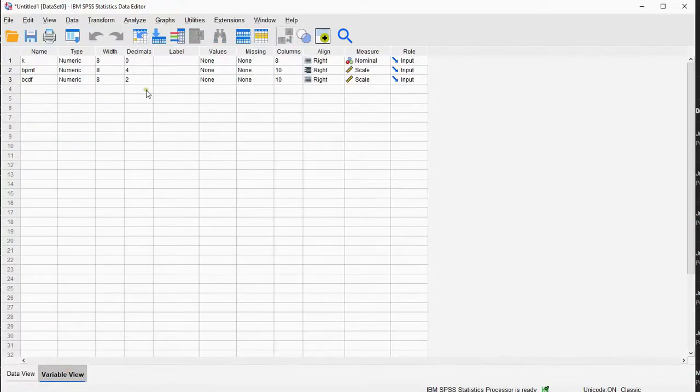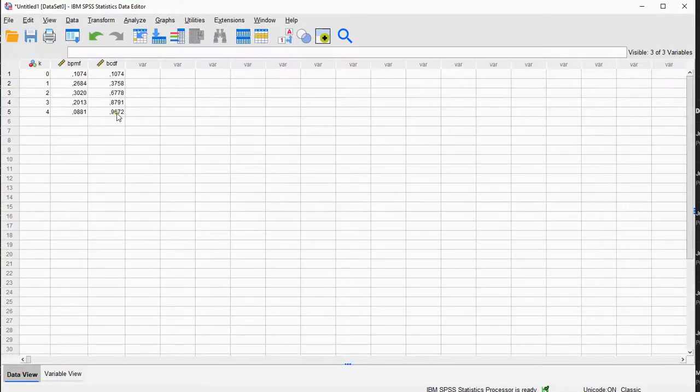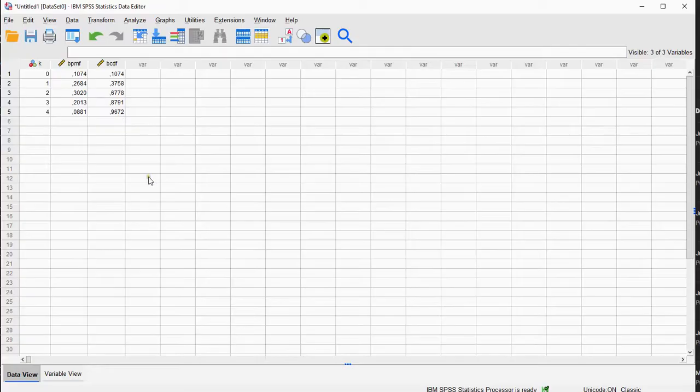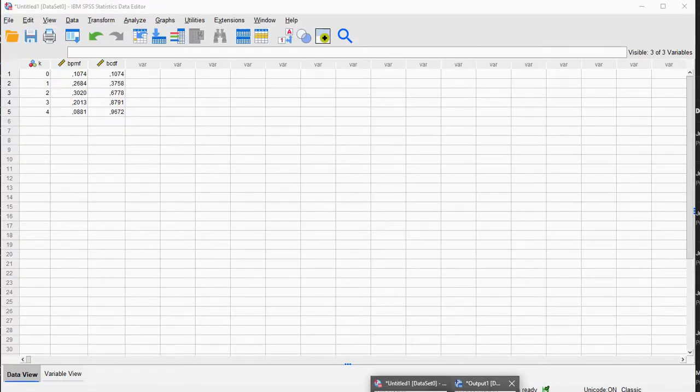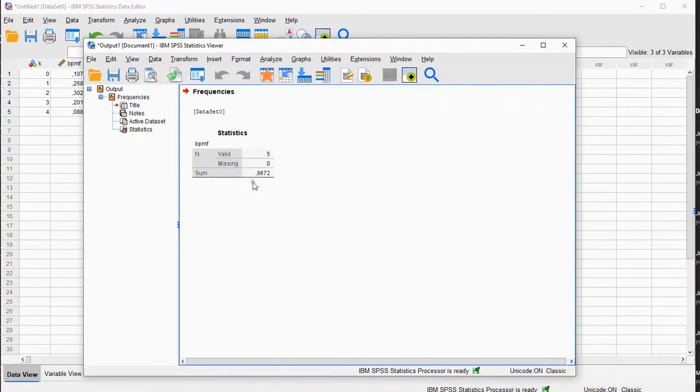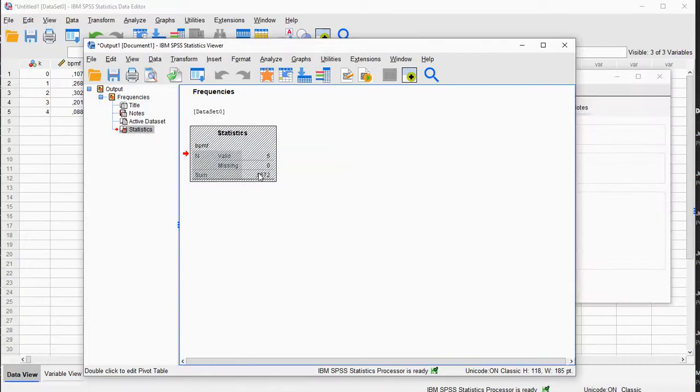And you can see it's 0.9672, and that was exactly the same as we earlier saw as the sum in our output.